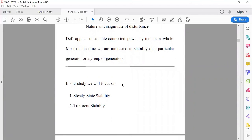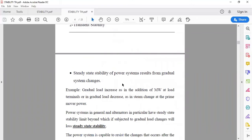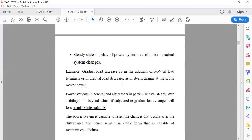System stability is divided into two parts: steady state stability and transient state stability. In steady state stability, the power system undergoes gradual disturbances — for example, gradual load increases such as addition of MW at load terminals, or gradual load decreases such as system changes at the prime mover. If the magnitude of disturbance is not large, it is a steady state disturbance, and if the system remains stable under these conditions we say its steady state stability is good.